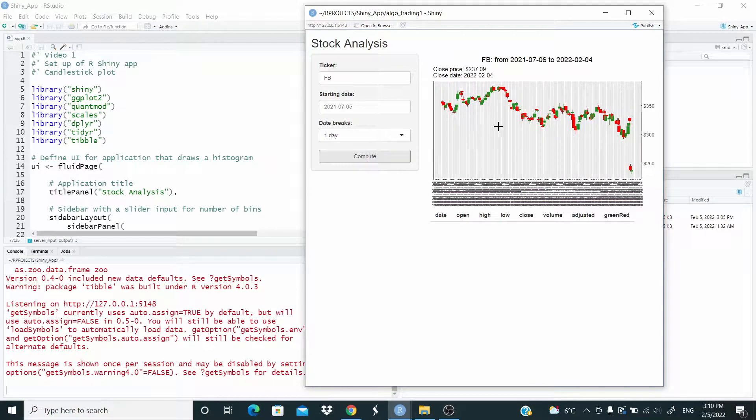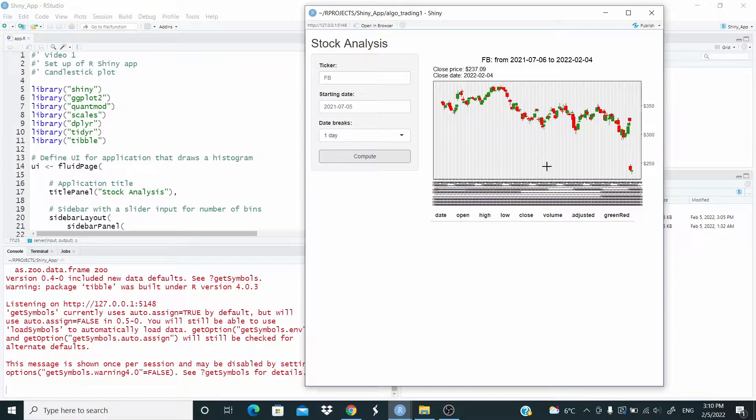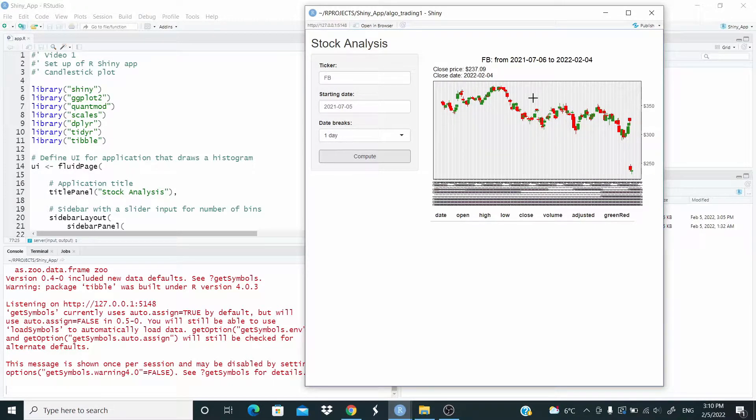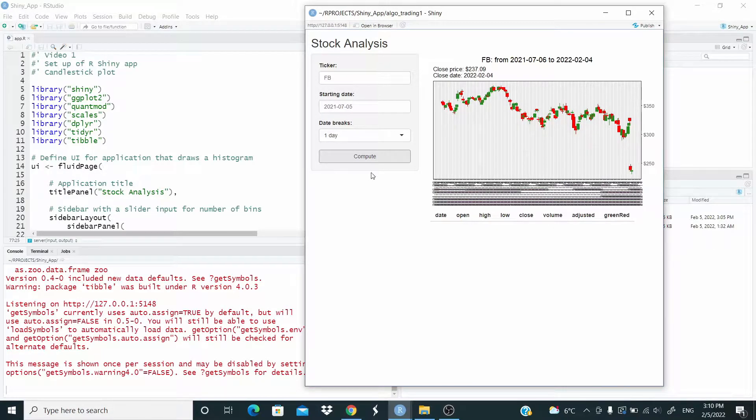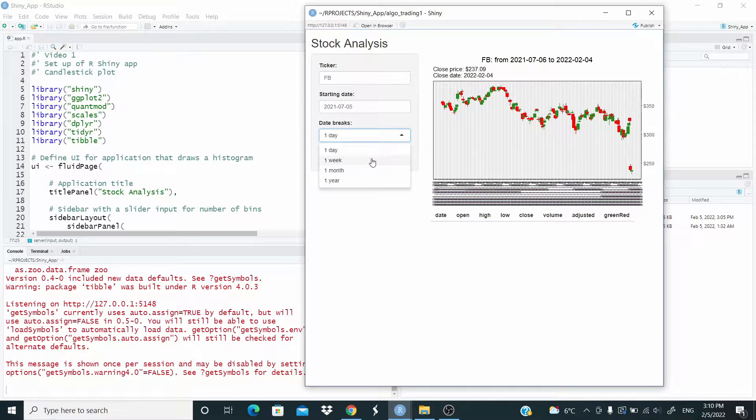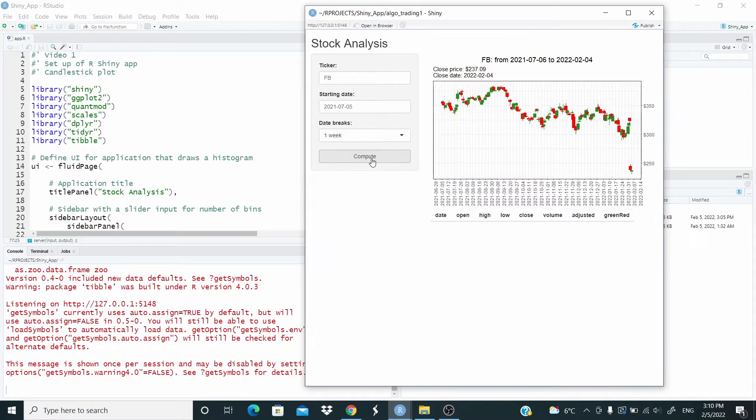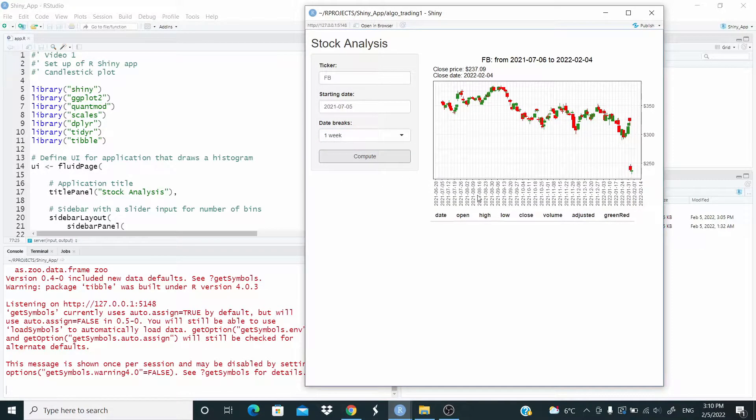And here, this is the output, and you can see here the date here is very messy, so what we can do, we can control here, let's go for one week, and as you can see now we have a date for one week only.